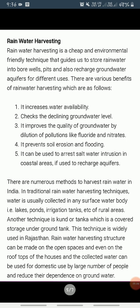Next is rainwater harvesting. Rainwater harvesting is a method to capture and store rainwater for various uses. It is also used to recharge groundwater aquifers. It is a low-cost and eco-friendly technique for preserving every drop of water by guiding the rainwater to bore wells, pits, and wells.